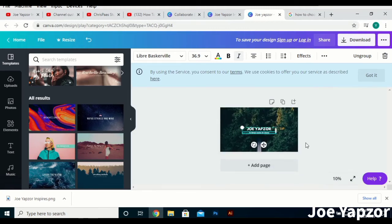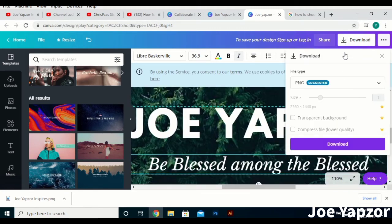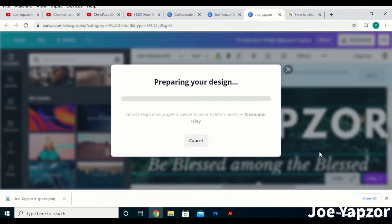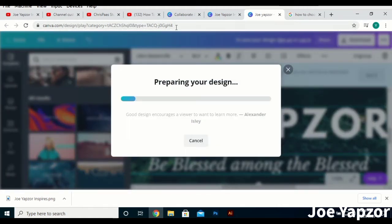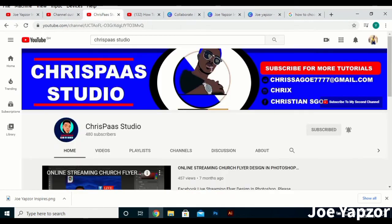It should tell people what your channel is about. Don't let someone come to your channel and have to go through all your videos trying to figure out what your channel is all about — at a glance of the banner they should know.